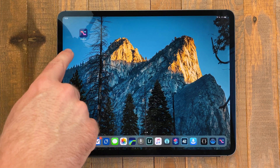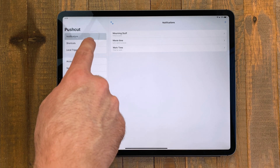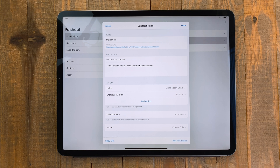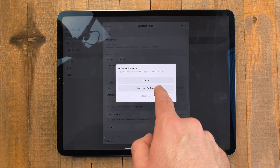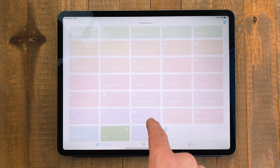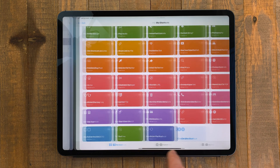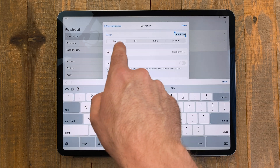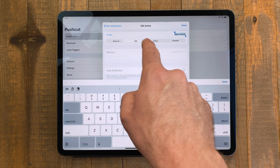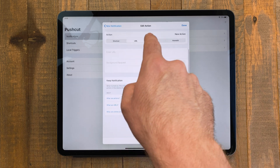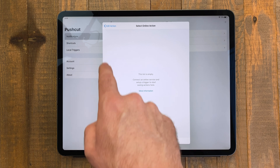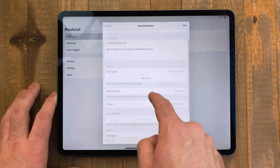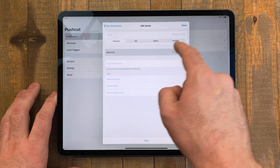PushCuts works very similar to the new automations in Shortcuts, but gives you slightly more control over how the information is displayed. It'll deliver a notification you can interact with, which will then run a shortcut. There are options in PushCuts, however, that aren't in the basic automations that Shortcuts currently offers. Besides just launching shortcuts, it can also hook into URLs, HomeKit scenes, and online utilities like Zapier and IFTTT. For the most part, basic automations in Shortcuts will be fine for some people, but if you're looking to get more out of automation, check out PushCuts. This is definitely a Shortcuts Power User app.